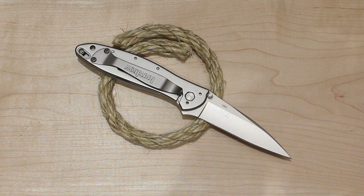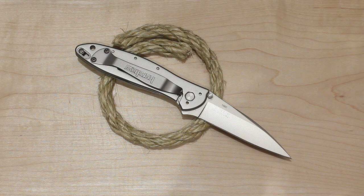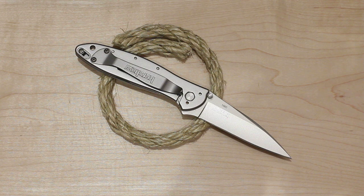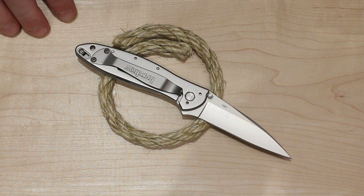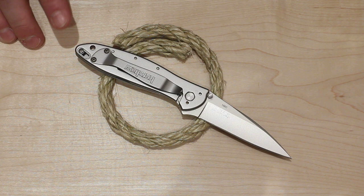It would probably beat the Benchmade Valet for pocket time and would give the 940-1 some competition. I'm not sure this would ever displace my 940-1 because I just really like that knife a lot. But really if it weren't for that one shortcoming which I'll go over, this will be my second favorite knife after my Benchmade 940-1.